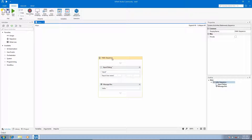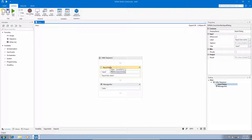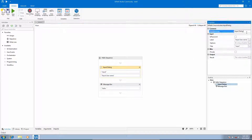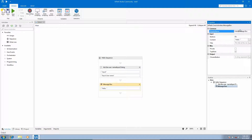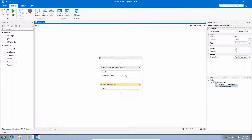Before going forward, let's rename our activities to give them meaningful names. Select the input dialog box — its properties appear on the right. We'll rename it 'username input dialog', then press enter so it reflects. Then we'll rename the message box to 'hello message box' and press enter. The renaming is done.